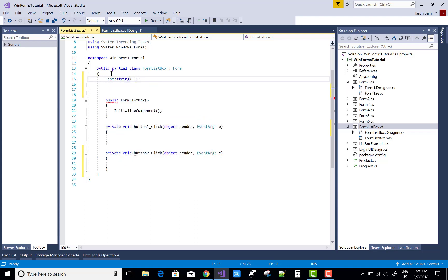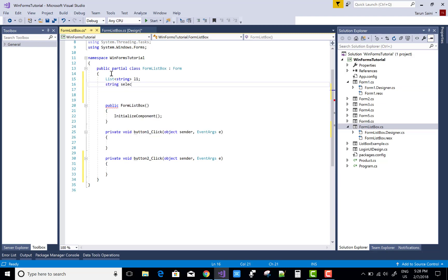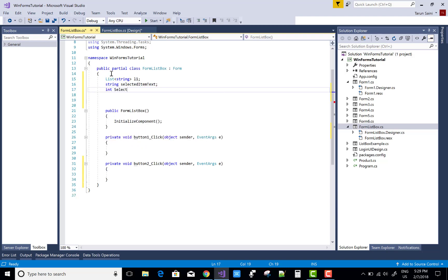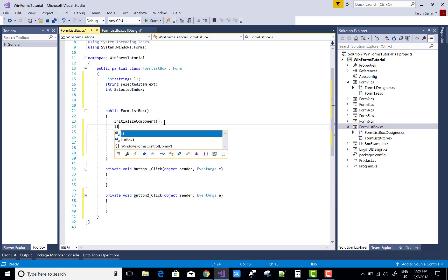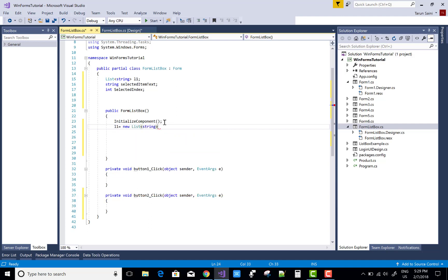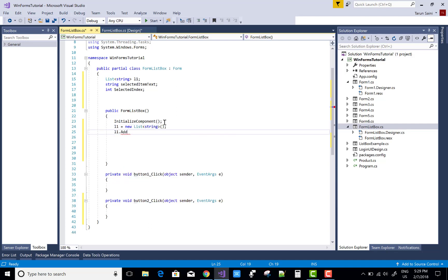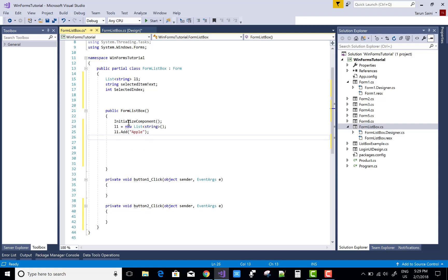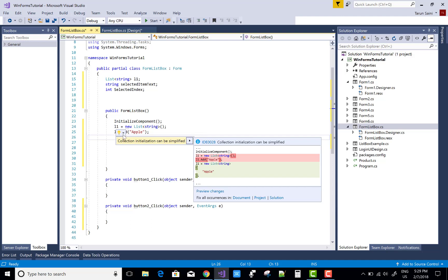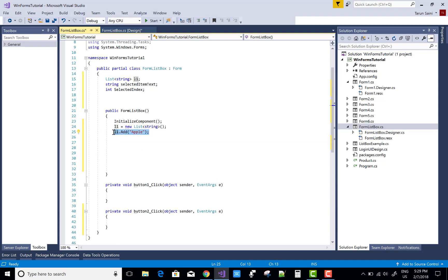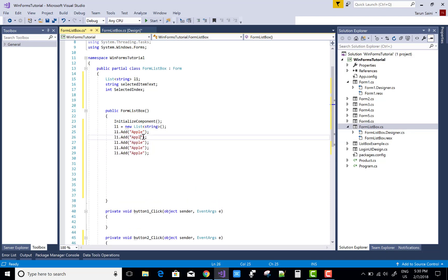If you want to bind the first list box when your Windows Form loads, you can take a List of string type. The list box has two important properties: the selected item — which is selected — and the selected index. After initializing the components, add some items using the Add method, then bind the first list box using the DataSource property with the list object L1.